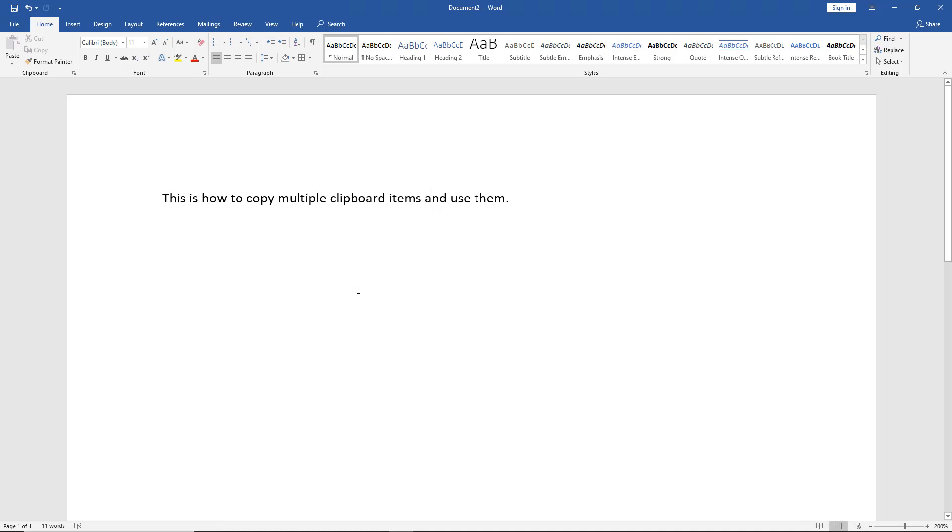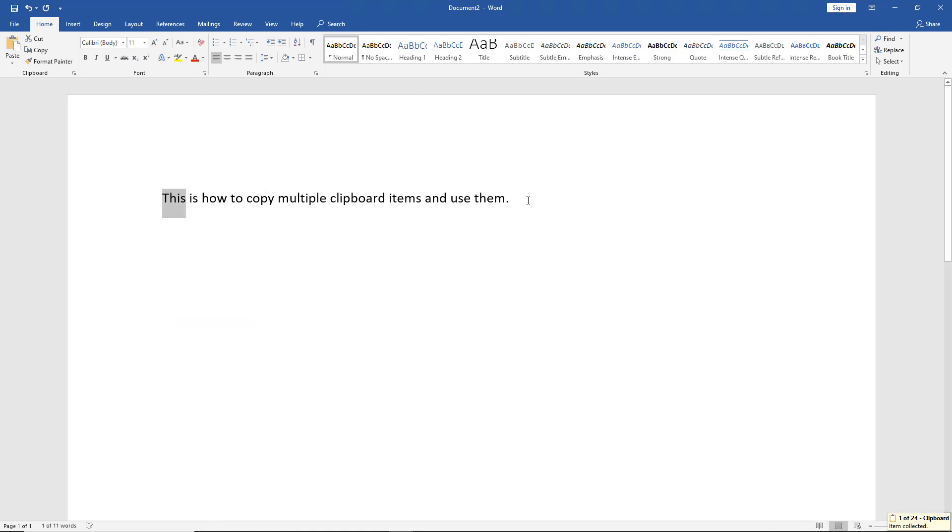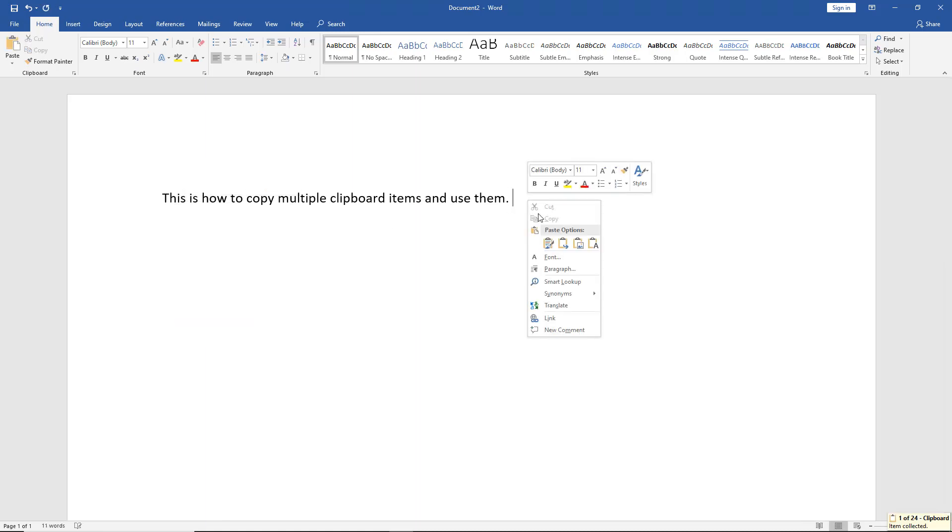Let's take a look at how we can use multiple clipboard items in Microsoft Word 2019. Everybody knows if we select a word by left clicking and dragging, right clicking and choosing Copy, we can paste that anywhere we want.